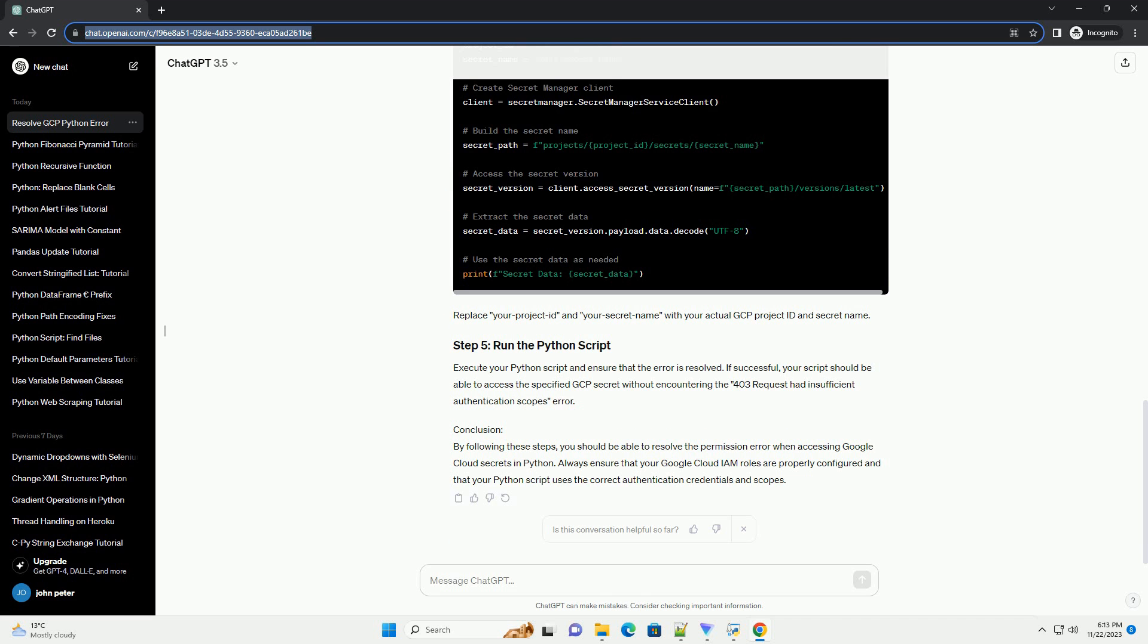Ensure that your Python script includes the necessary authentication scopes. Update your code to authenticate using the application default credentials ADC and specify the required scopes.